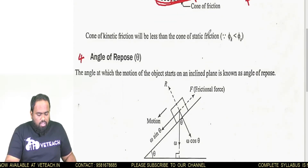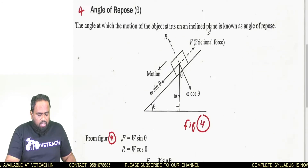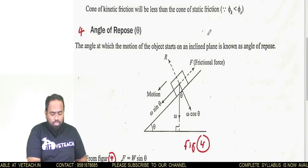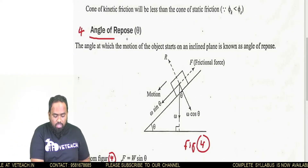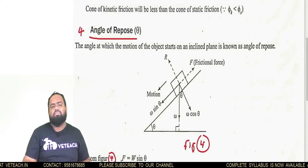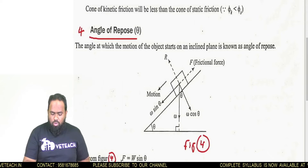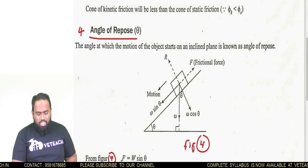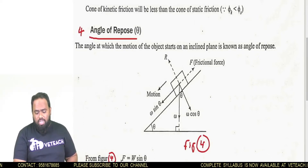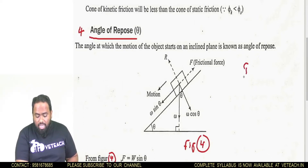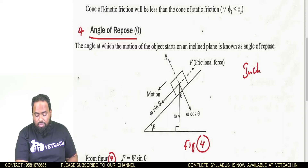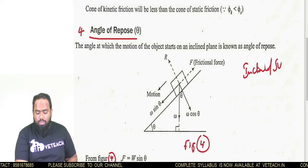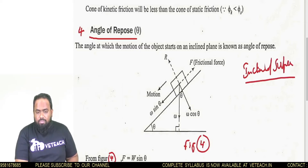Another important topic in this journey is the angle of repose. This is a very important topic. For example, here I am discussing the inclined surface — a very, very important topic.